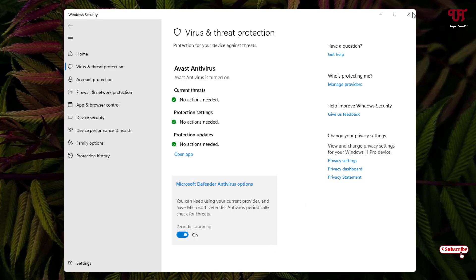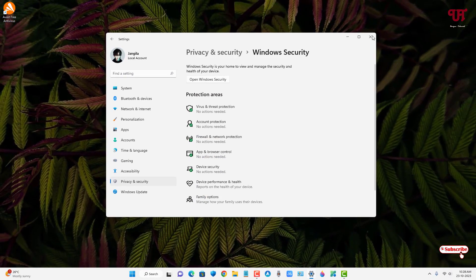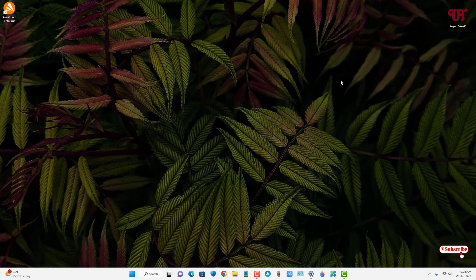If you never known about this hidden option present in the Microsoft Defender Antivirus software, then you should definitely give it a try.